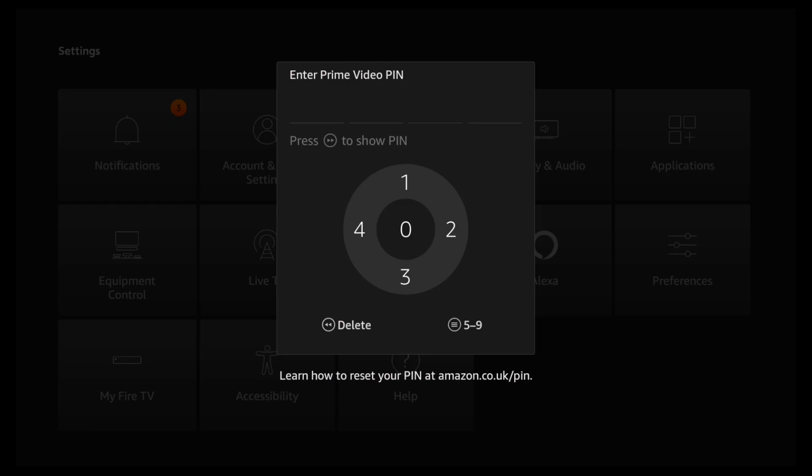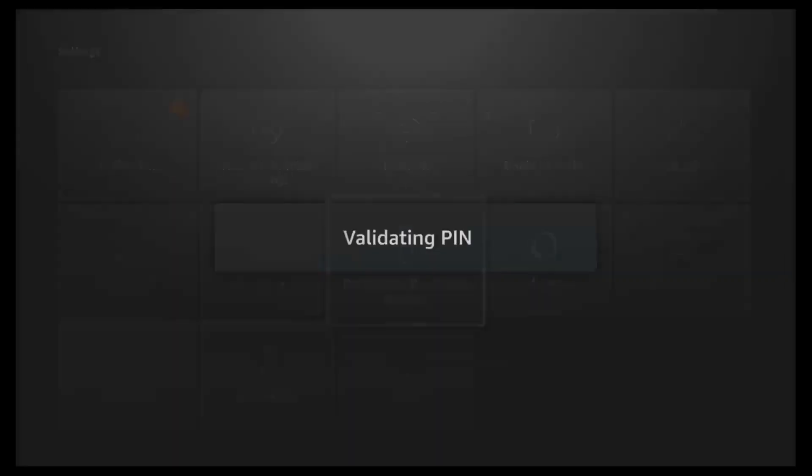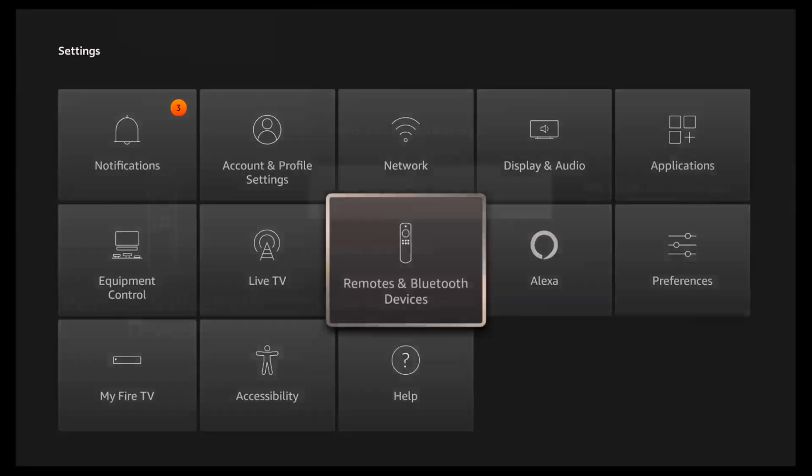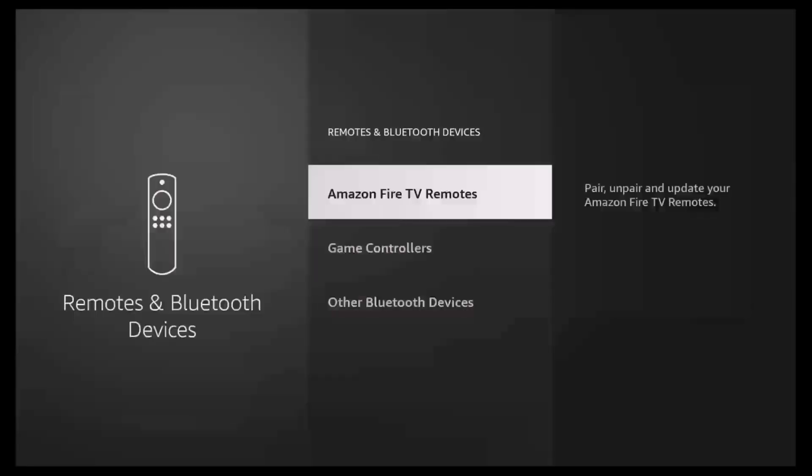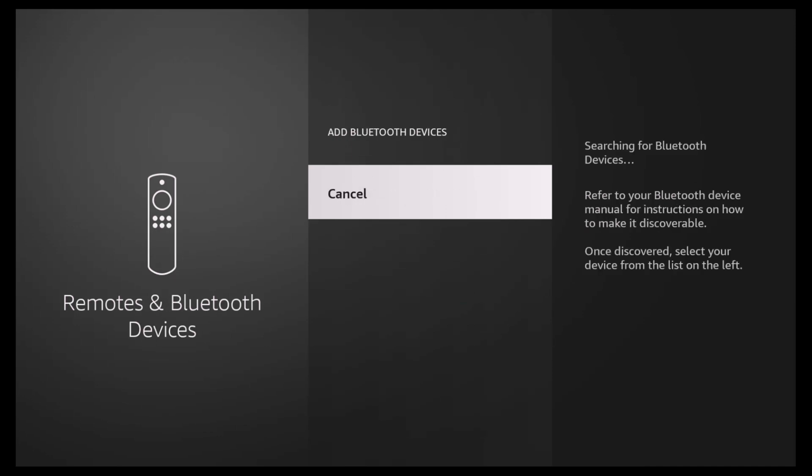From here you want to head down over into other Bluetooth devices and then add Bluetooth devices. Now make sure your AirPods, Galaxy Buds, or whatever headphones that you have are in pairing mode.